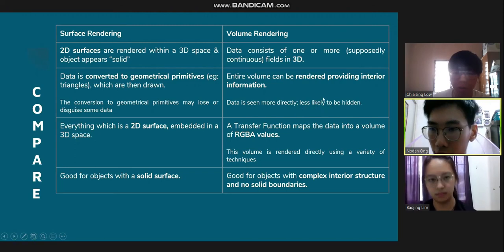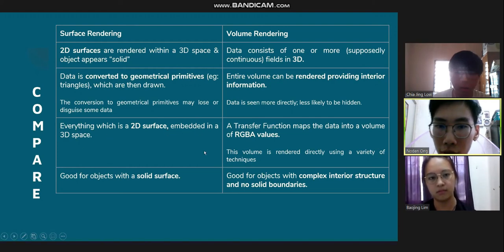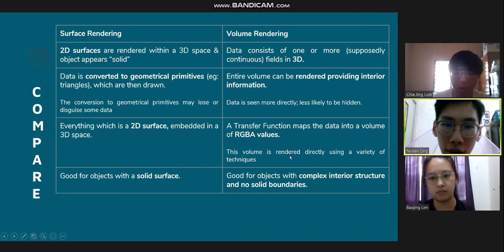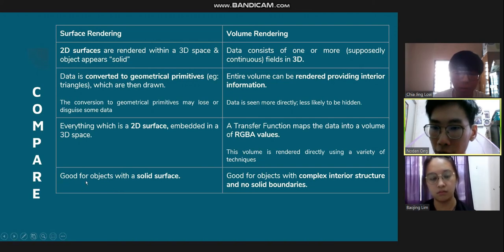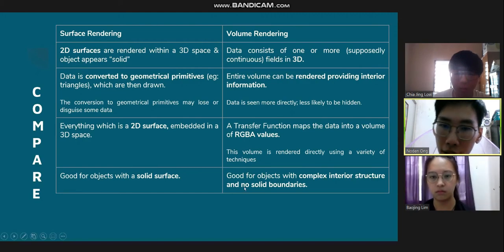For surface rendering, everything is a 2D surface embedded in 3D space. For volume rendering, a transfer function maps the data into a volume of RGB values, and the volume is rendered directly using a variety of techniques. Surface rendering is very good for objects with a solid surface, whereas volume rendering is good for objects with complex interior structures and no solid boundaries.